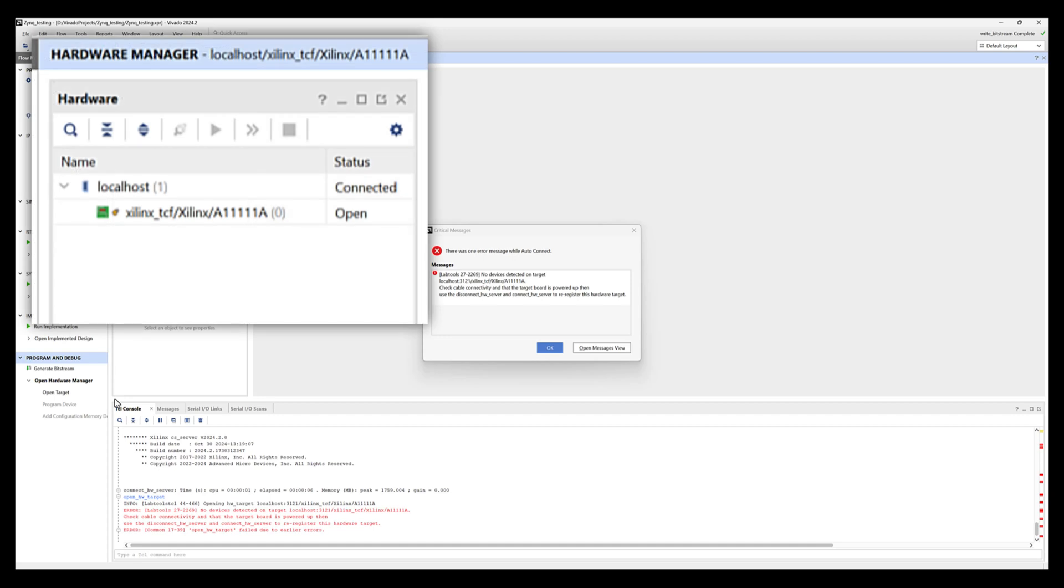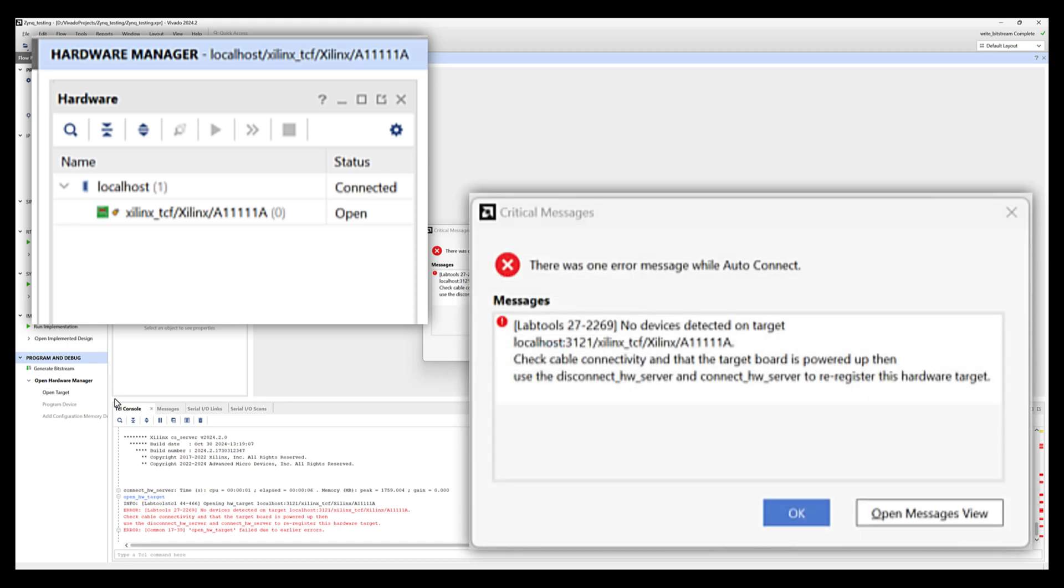I noticed that the hardware manager in Vivado sees the board. Basically, it's connecting to that 2232 and reading back the serial number information that I've configured the device with. So that all seems good. But then I get this type of a message that just says, there's no devices detected on that target. So that's what I've got to figure out. Why am I getting that?